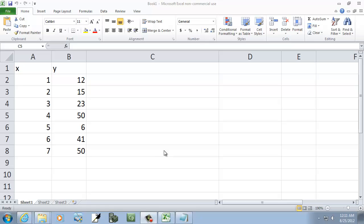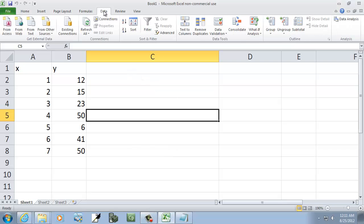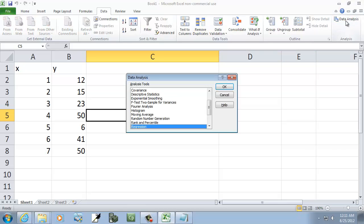Let's take a look at finding the coefficient of determination. I'm going to come up to my data tab and I'll click data analysis.